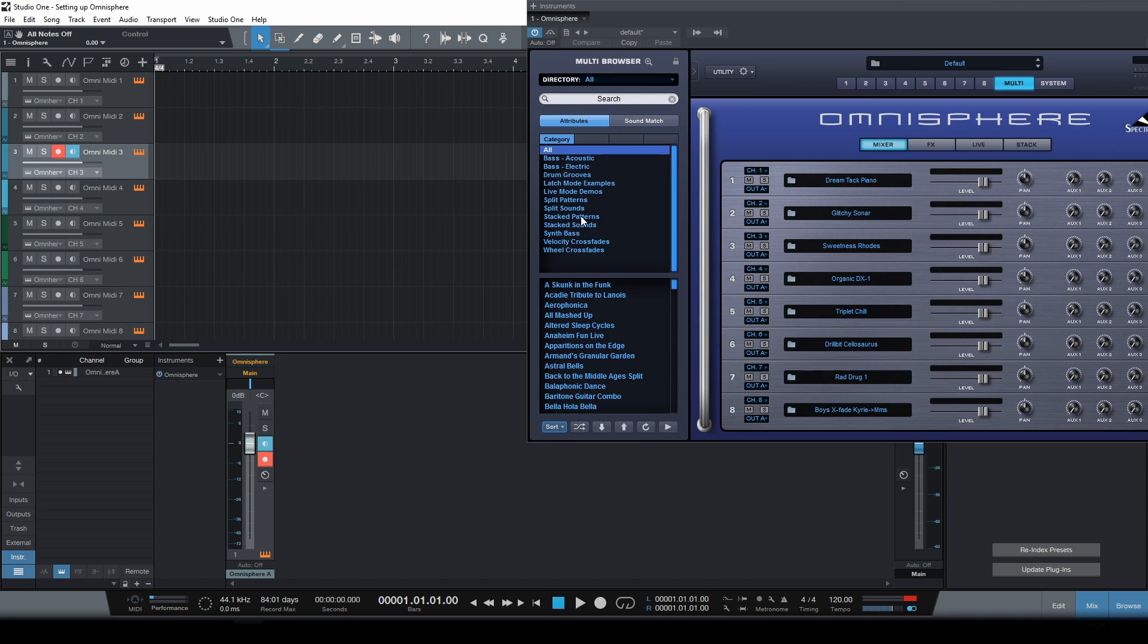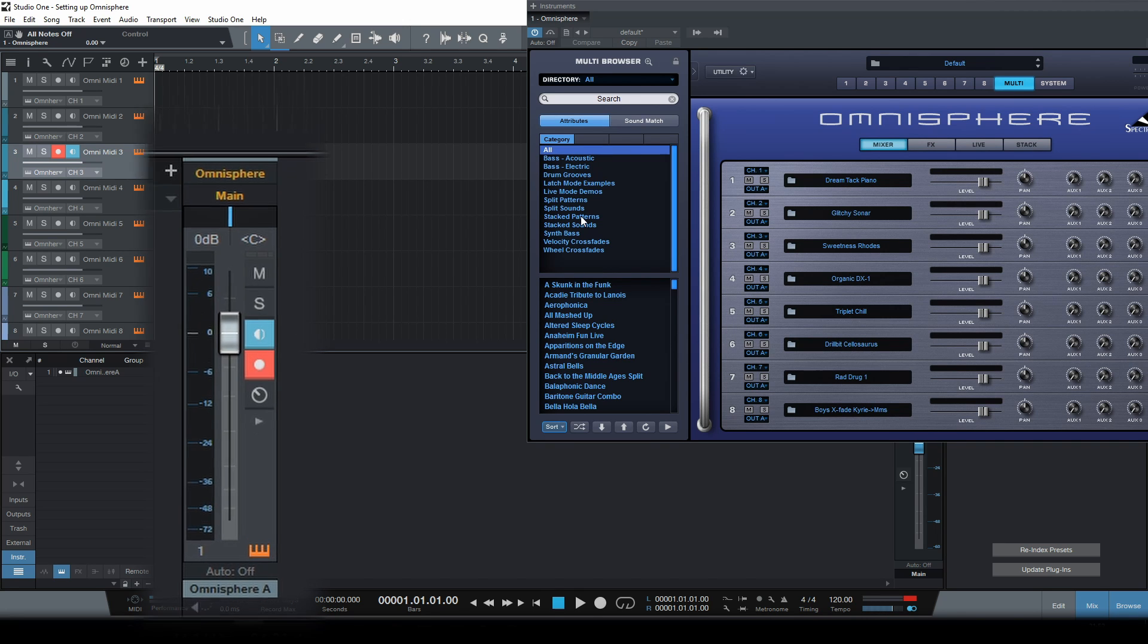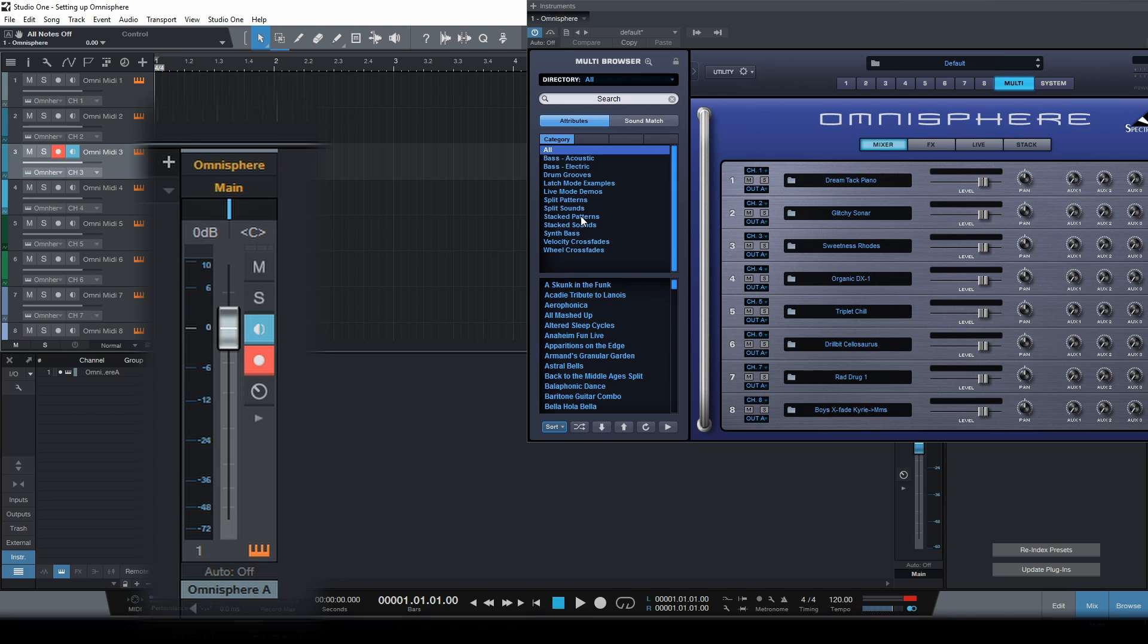Now whichever track I play or whichever part I trigger, the output is going to this track.